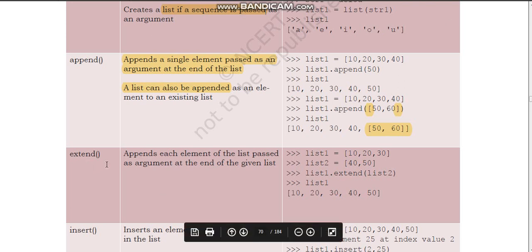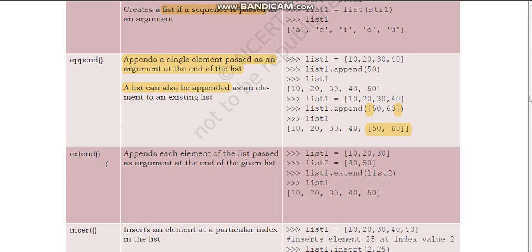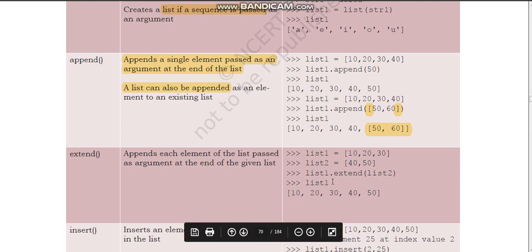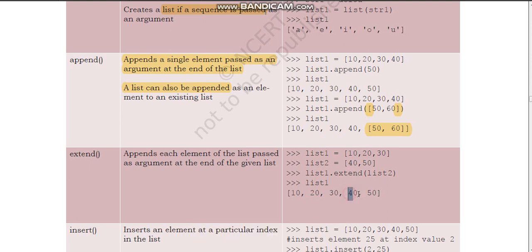The extend() method is very similar to append but with one key difference. For example, list1 = [10, 20, 30] and list2 = [40, 50]. Writing list1.extend(list2) adds the elements of list2 to list one. The new list one becomes [10, 20, 30, 40, 50]. Unlike append, 40 and 50 are added as individual elements, not as a nested list.